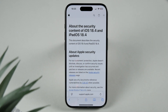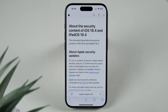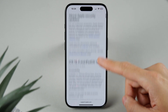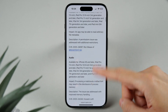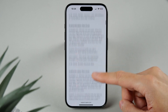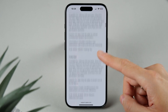On the security side, iOS 18.4 includes multiple security patches. Apple hasn't released full details yet, but based on previous updates we can expect a significant number of fixes. Users have also reported improved stability and better battery performance.